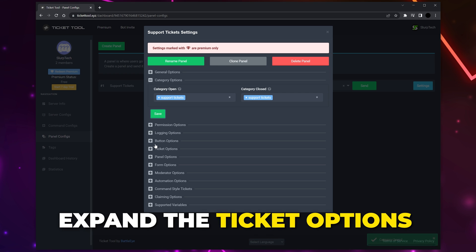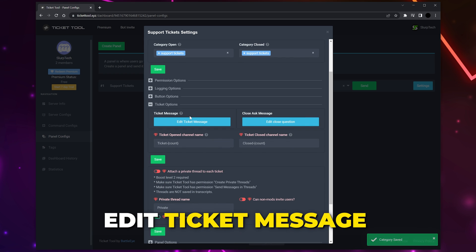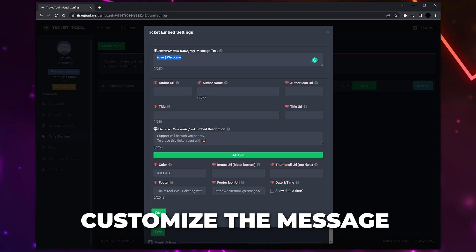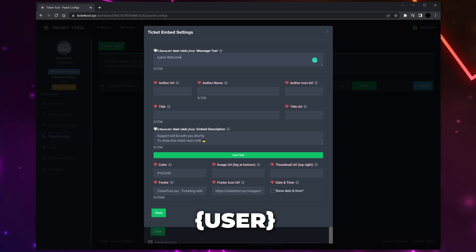Expand the Ticket Options and click Edit Ticket Message. At the top you will see a message text box - this is the text that will appear above a new ticket. Feel free to customize the message as you like. We recommend including the curly bracket user variable as it will tag the member that opened the ticket. In the embed description box, add any more information that you want. Try to keep it short.